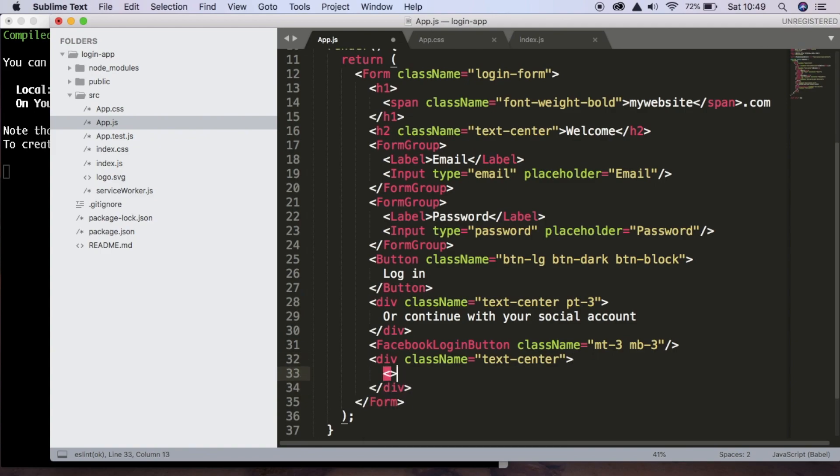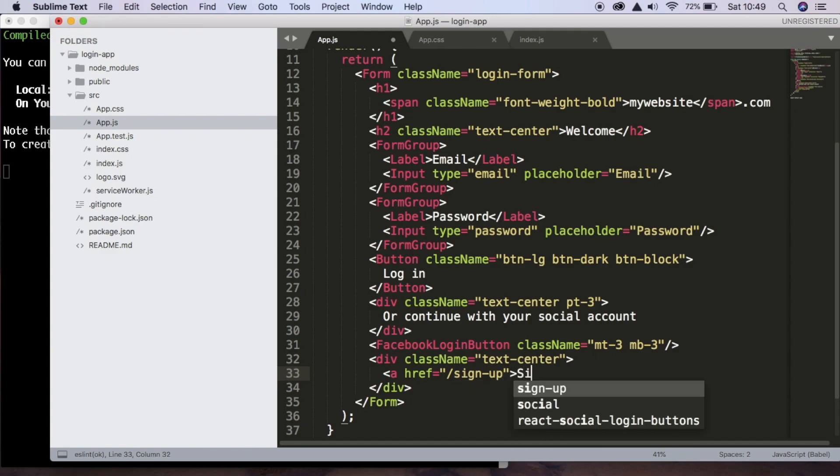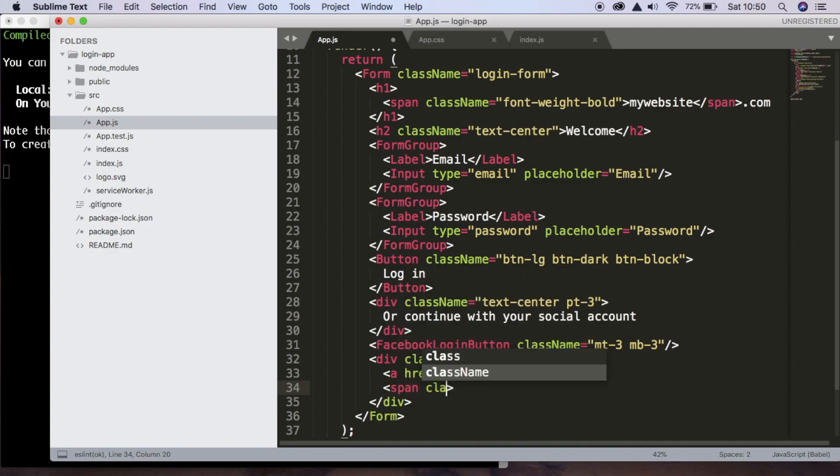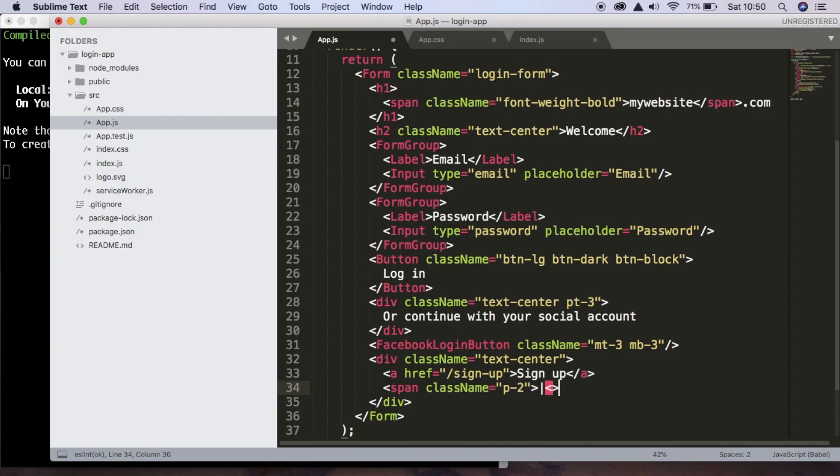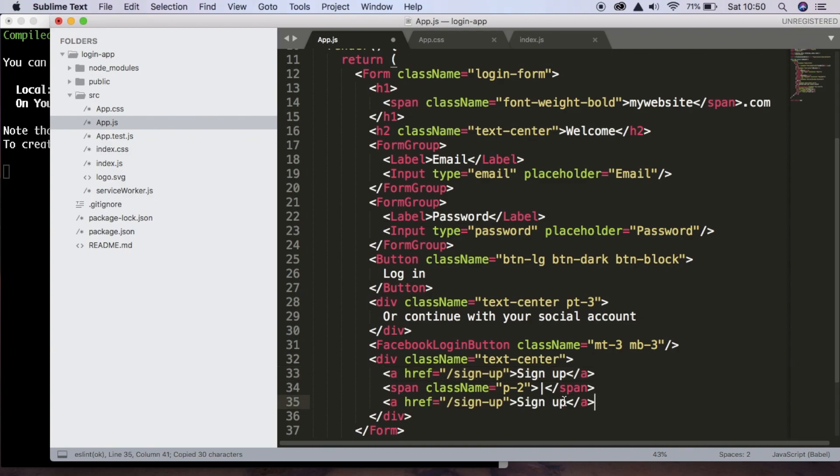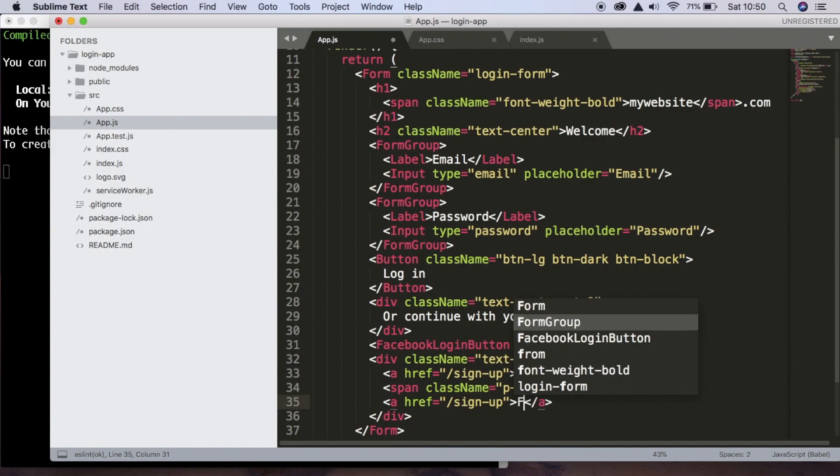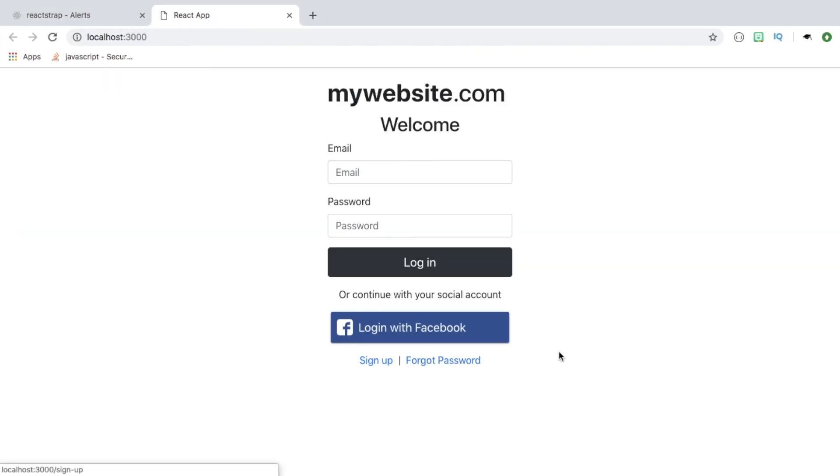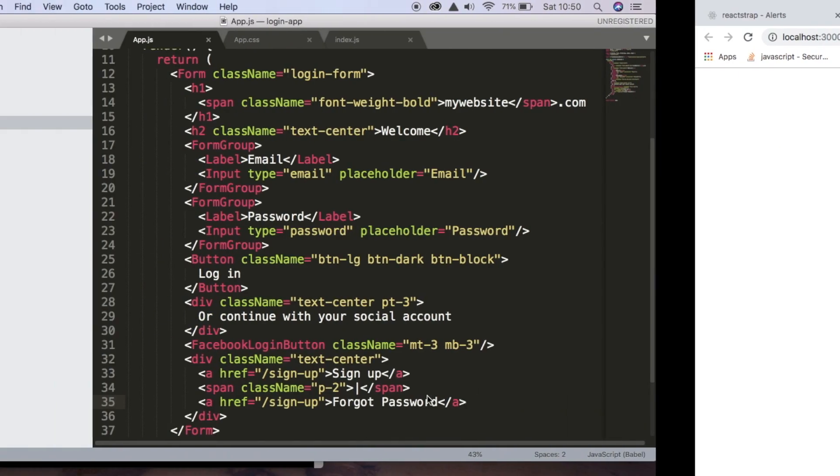And inside here, we're going to have an ahref and we're just going to, for now, direct them to sign up even though we won't actually have that yet. And the text is just going to be sign up. And we can close that out. And now we're going to have a span with a class name of padding2. And we're going to have a pipe cleaner, which is just going to give us like a line. And we can close out that span. And we're going to copy this now except the text is going to be forgot password. So if we save that, we can now see that we have these two links at the bottom for signing up and if we forgot our password.